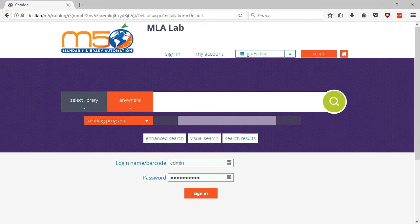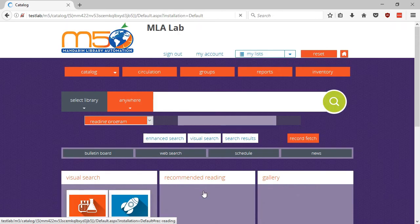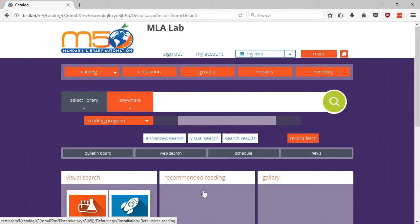To add an item using Record Fetch, first sign in to M5. Click on the Record Fetch button located under the search box.